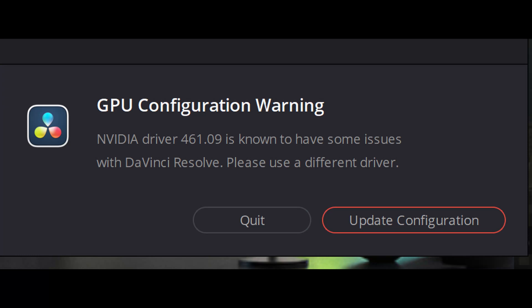Hi guys, this is Jolt. Today I'm having a very quick video about this issue with the DaVinci Resolve and the NVIDIA Driver 461.09.